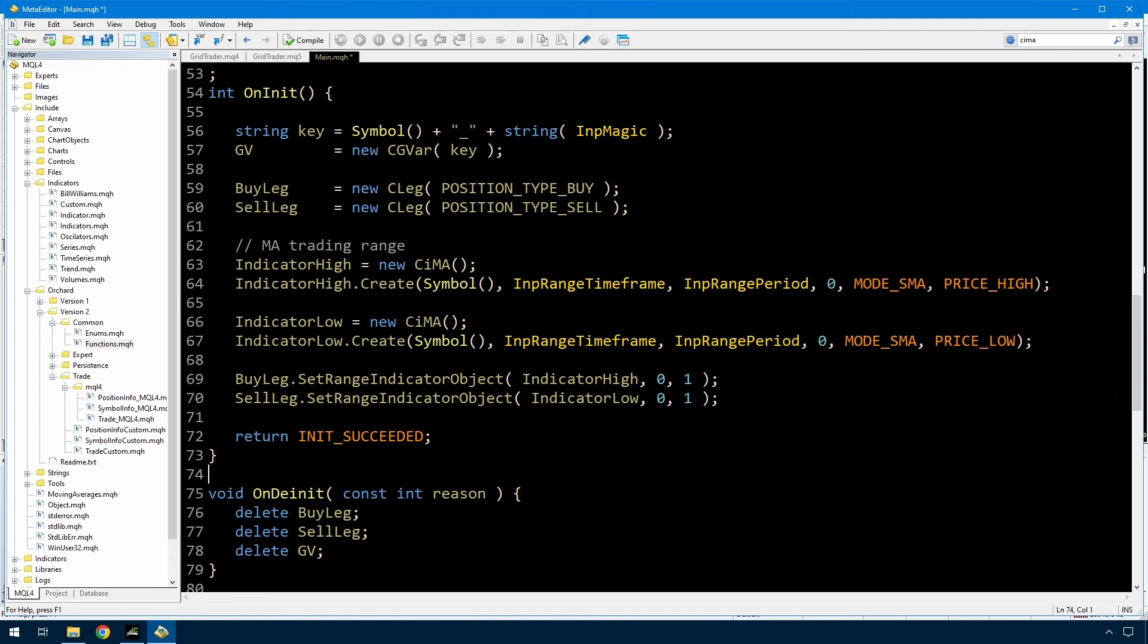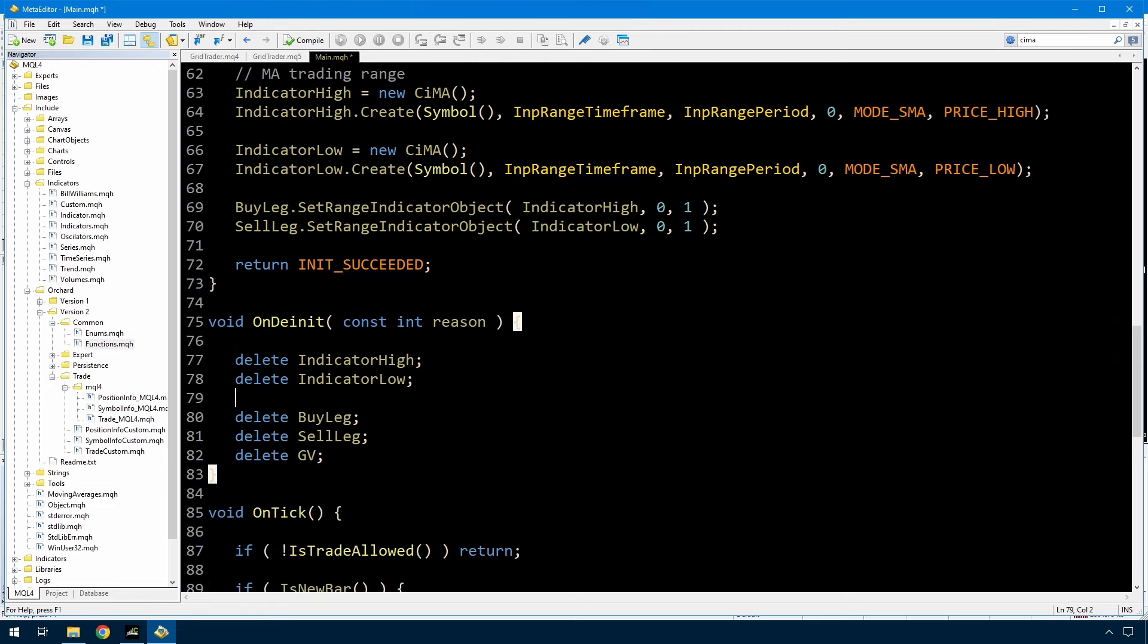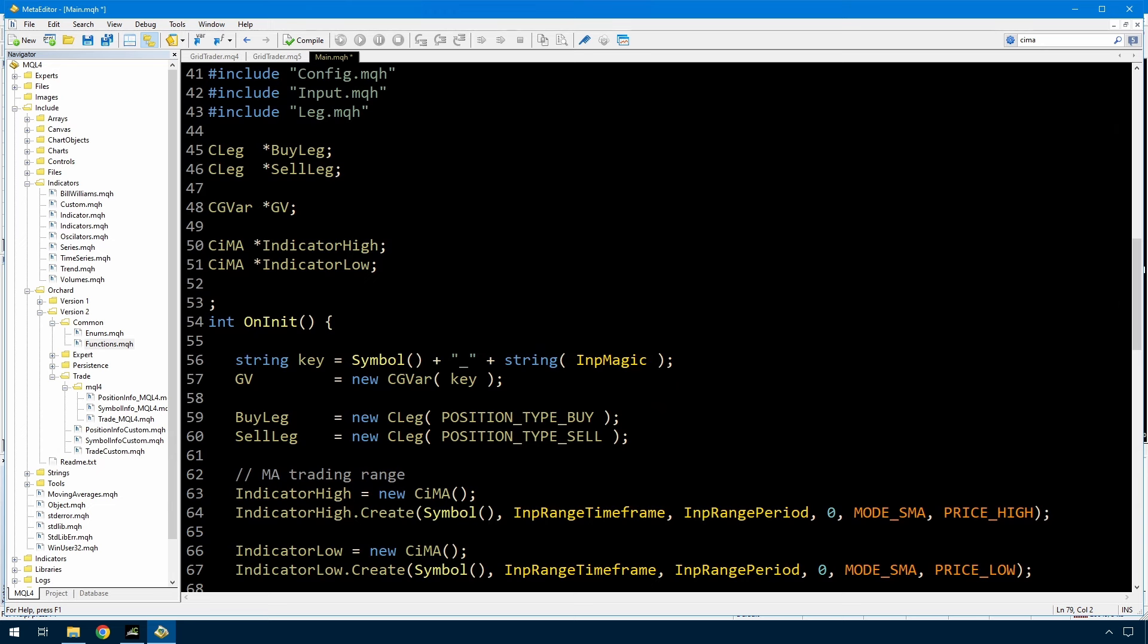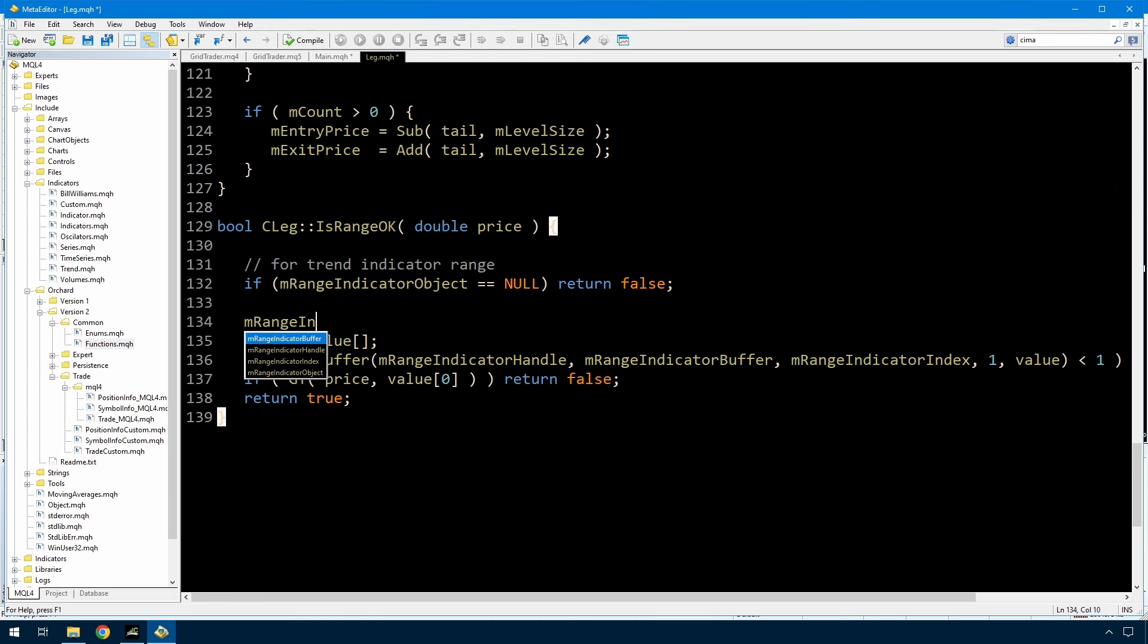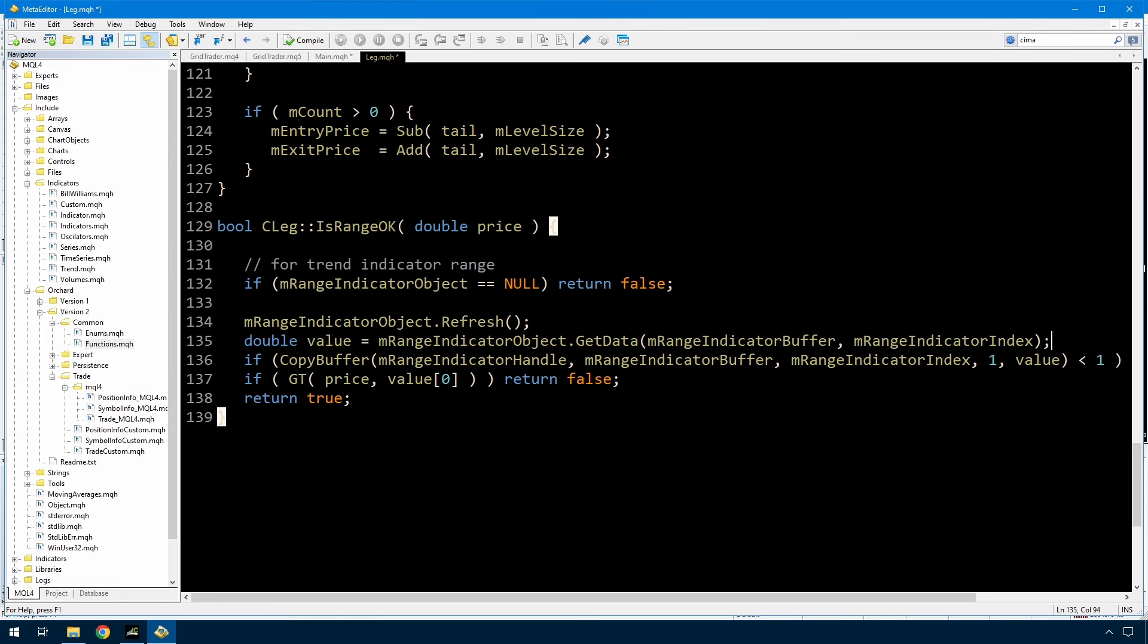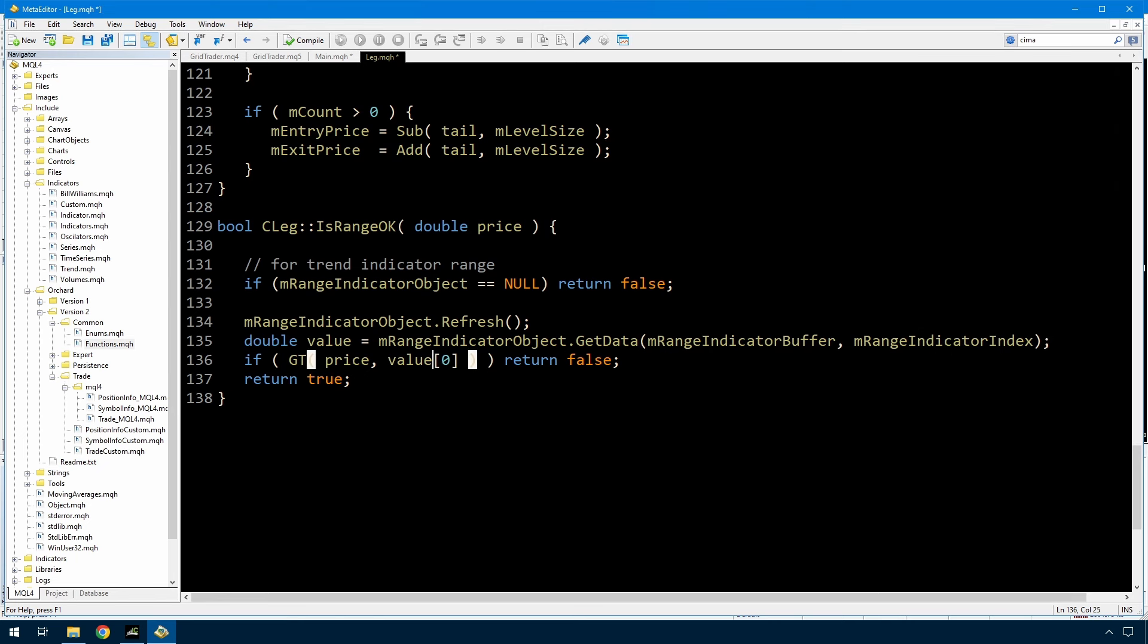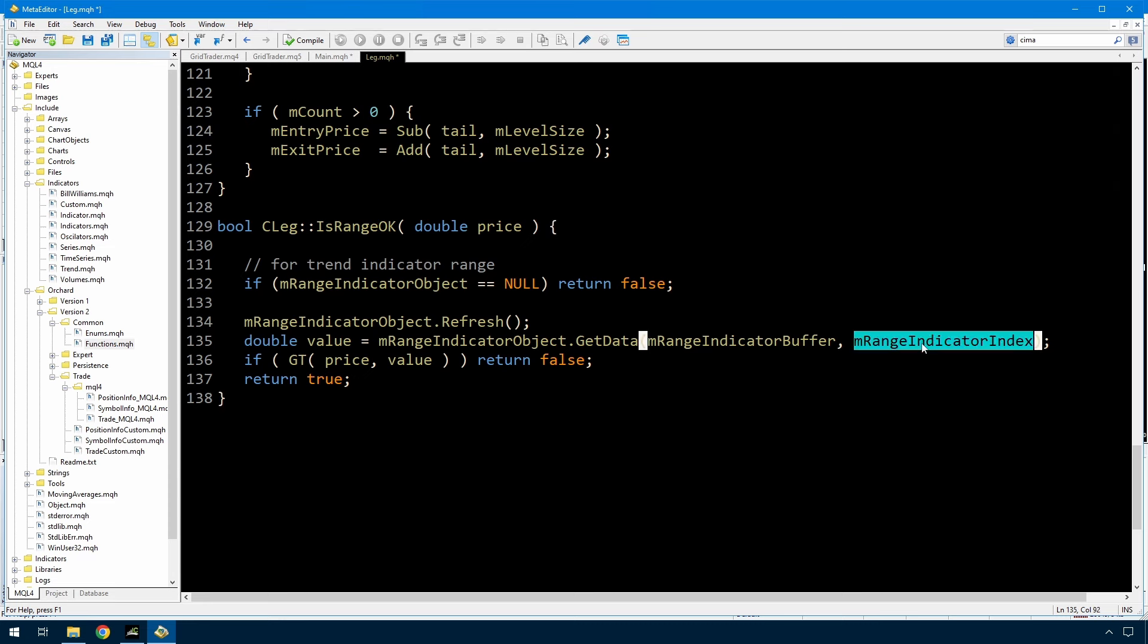And then in main I change this set range indicator to object. And because I am creating two objects I need to delete them when I'm finished. And then the final step should be to update the leg so that it actually uses that object. So I don't want the m range indicator handle. So value is no longer an array. I'm getting a single value back. I call m range indicator object.refresh which is not necessary for the MT4 version but it is for the MT5 version just because of the way the indicators are handled. And then I just call get data with the buffer number and the index number. And that gives me the value of that single point on the indicator.